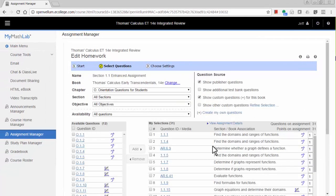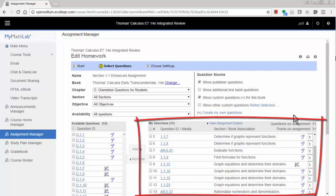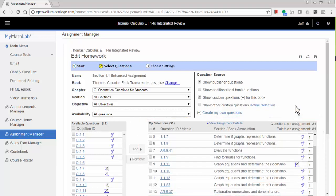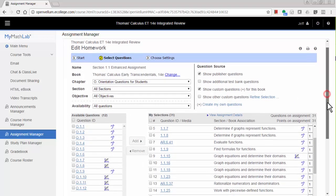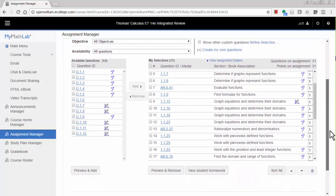On this screen, you'll see the exercises in the enhanced assignment. If you like what you see here, you can just use it as is. If you'd like to make adjustments to the enhanced assignment, however, you can do that by adding or removing exercises.